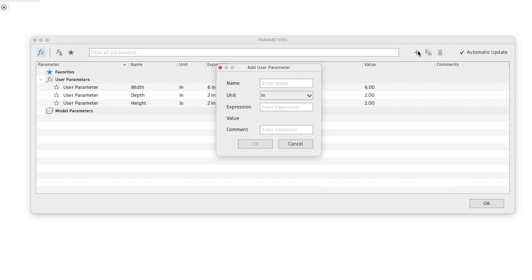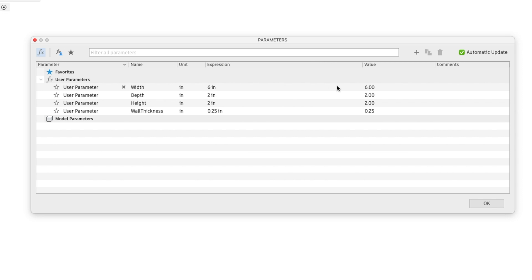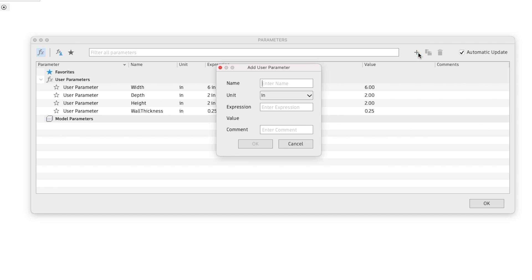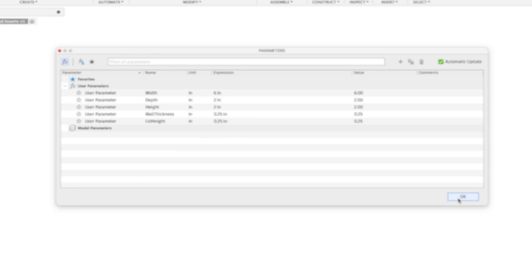Now we can also create one for our wall thickness. Keep in mind that with parameters we cannot insert any spaces in between the words, so I like to separate my words by using a capital for the following word. So our wall thickness, let's do a quarter inch. We'll also do our lid height and let's keep that at quarter inch as well.